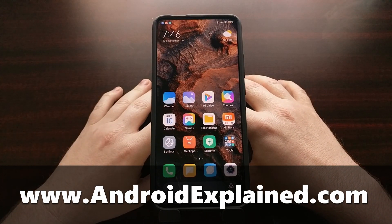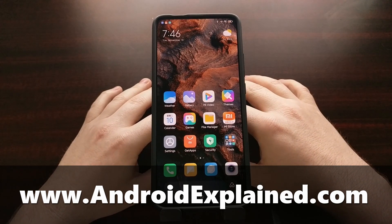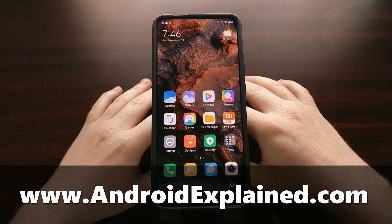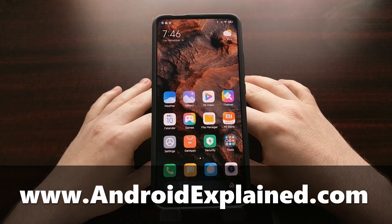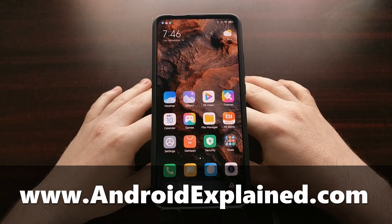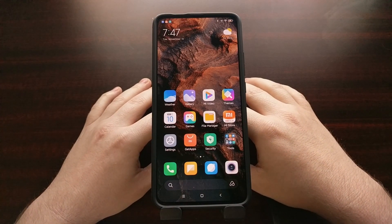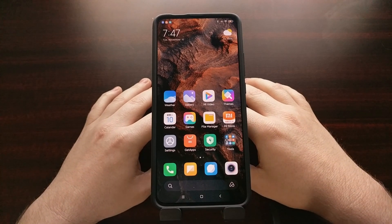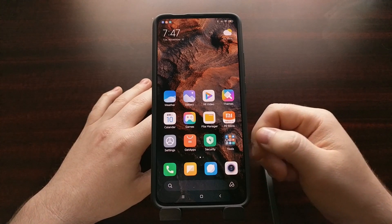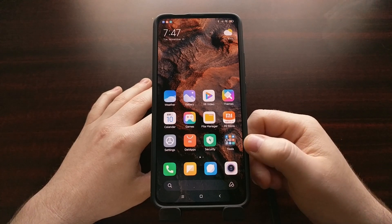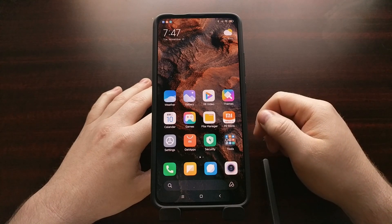I've got the Redmi K30 Pro right here, also known as the Poco F2 Pro, and today I want to show you how to fix almost all Bluetooth connection issues that you may be having with this device. One of the most common questions I see pop up is how to fix Bluetooth connection issues — whether your device is throwing up an error whenever you try to pair some Bluetooth headphones, or if you're just not seeing the device show up at all.